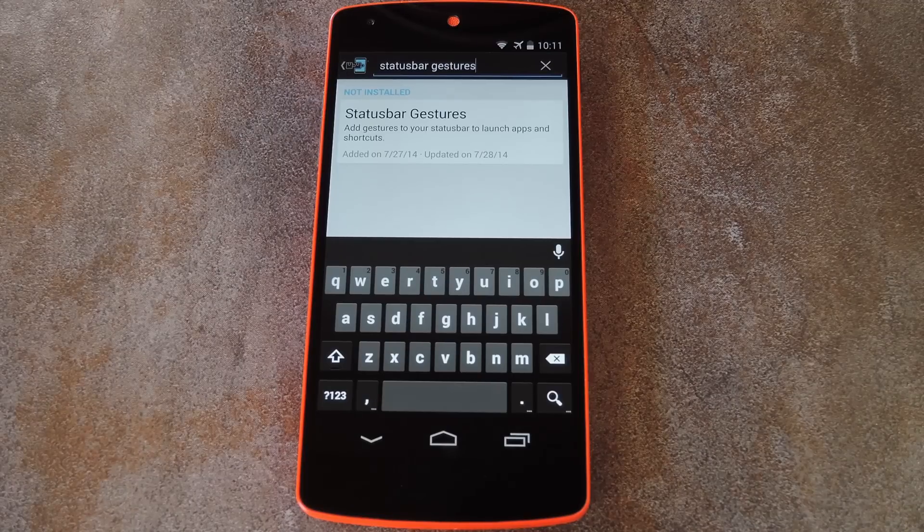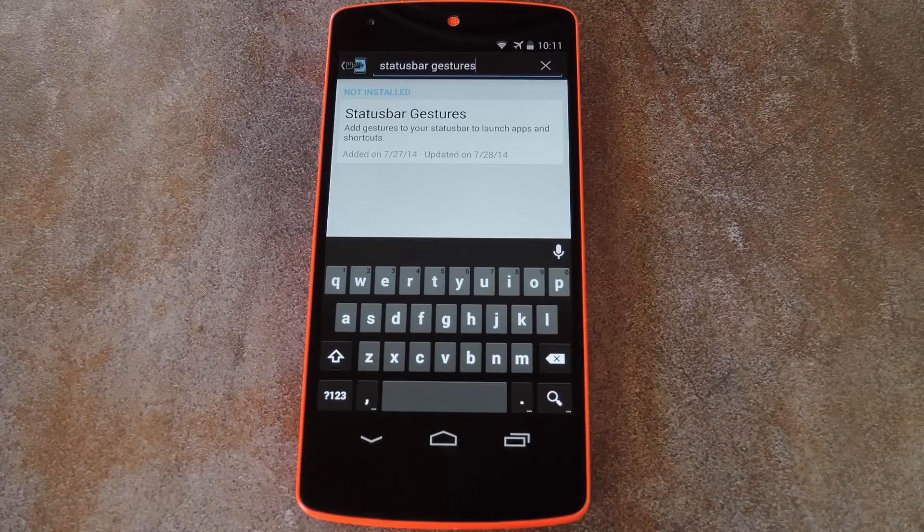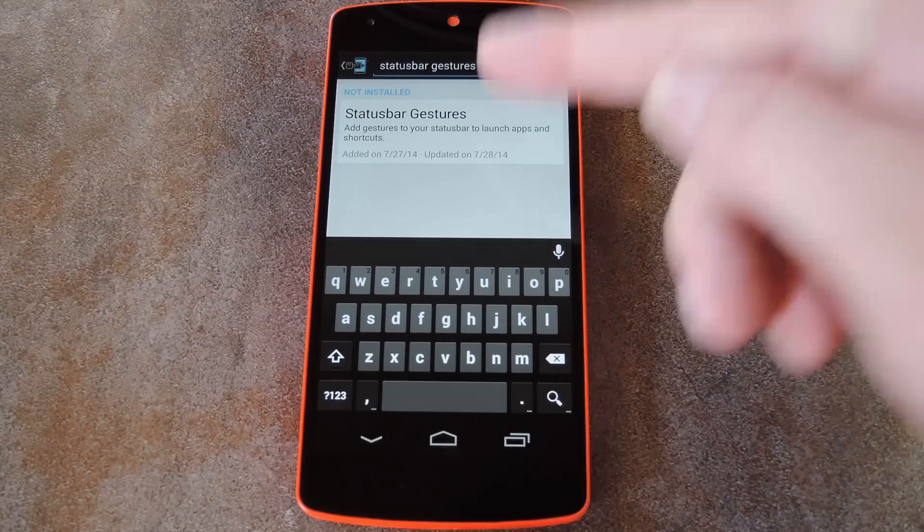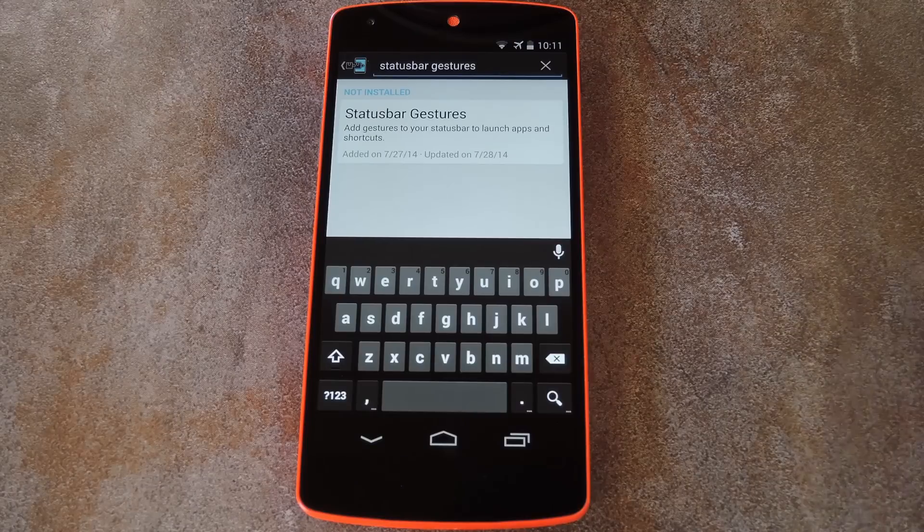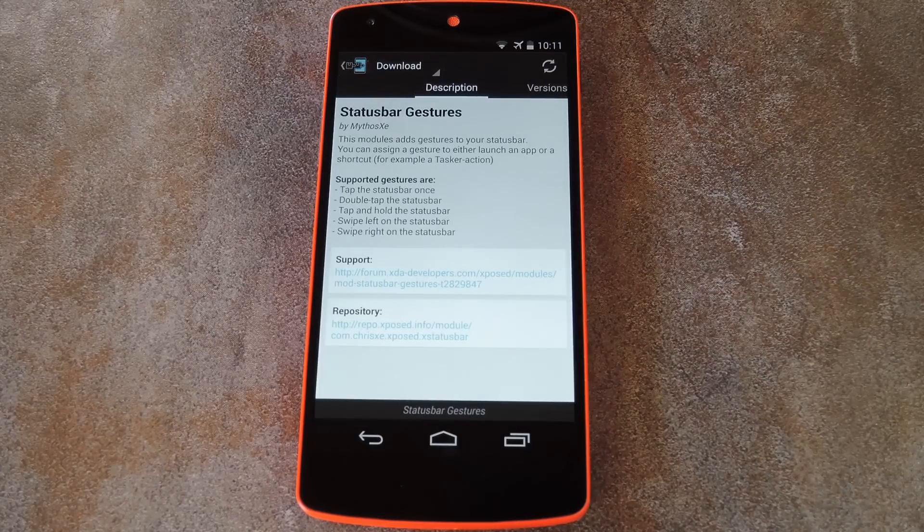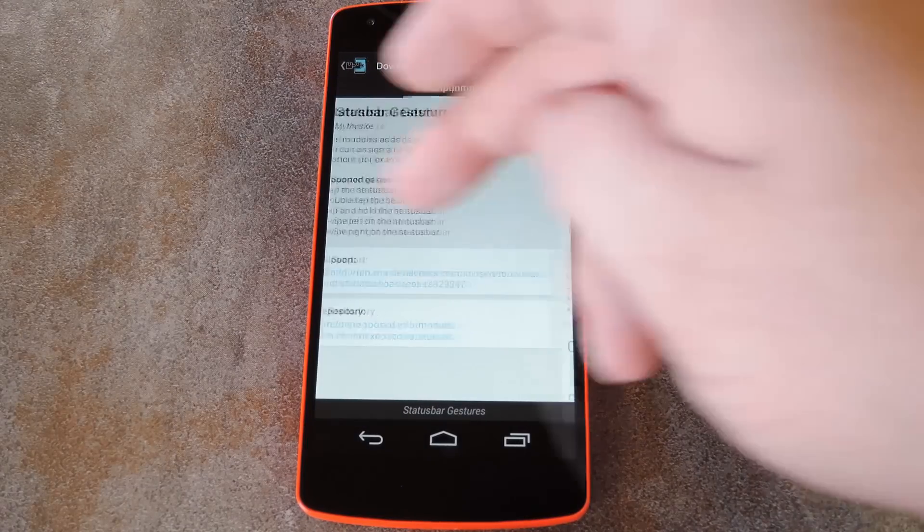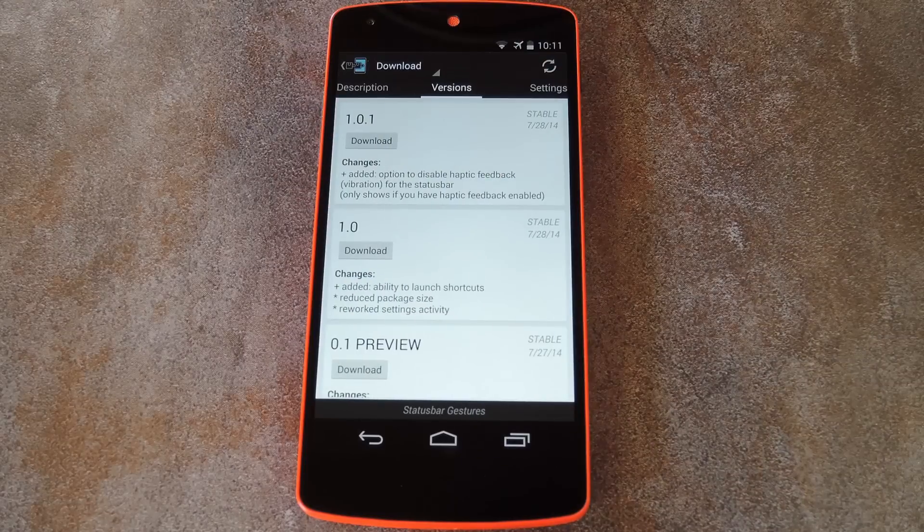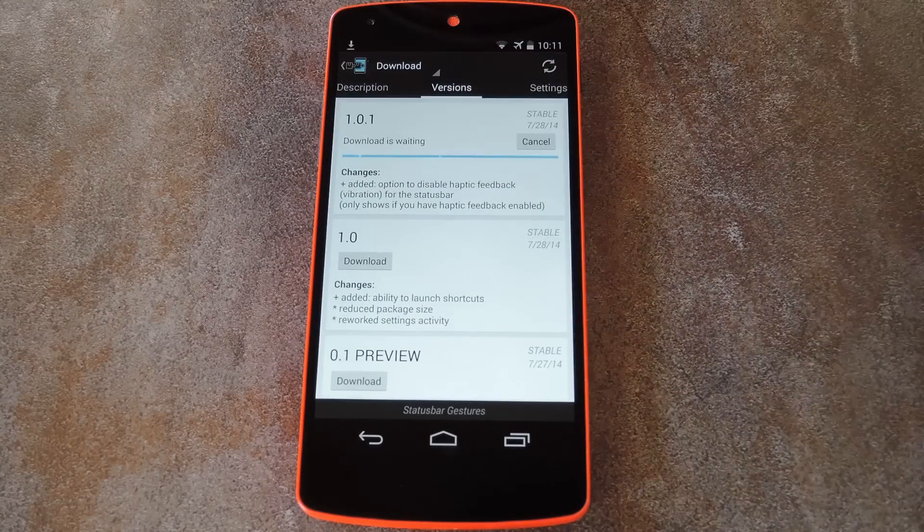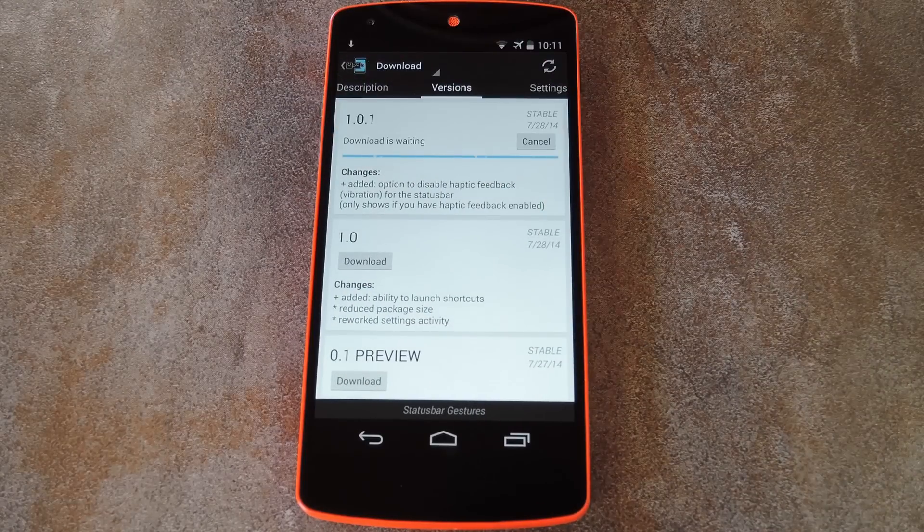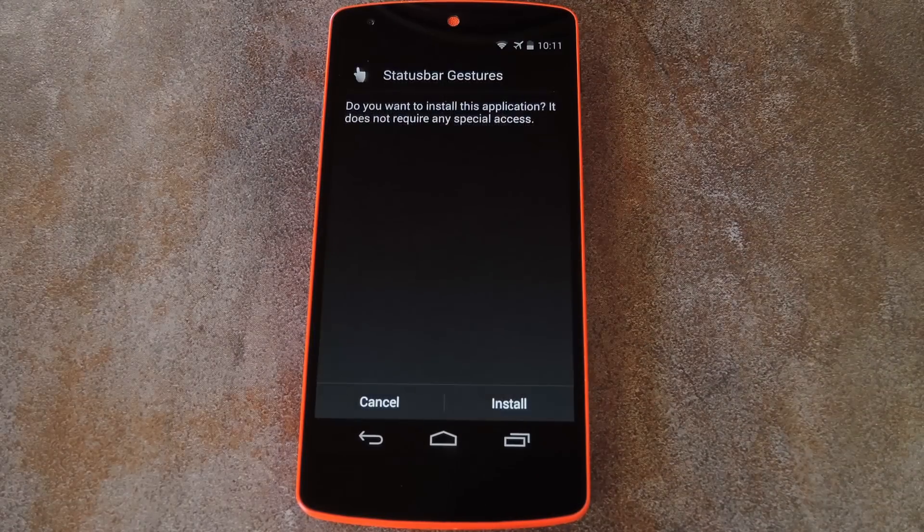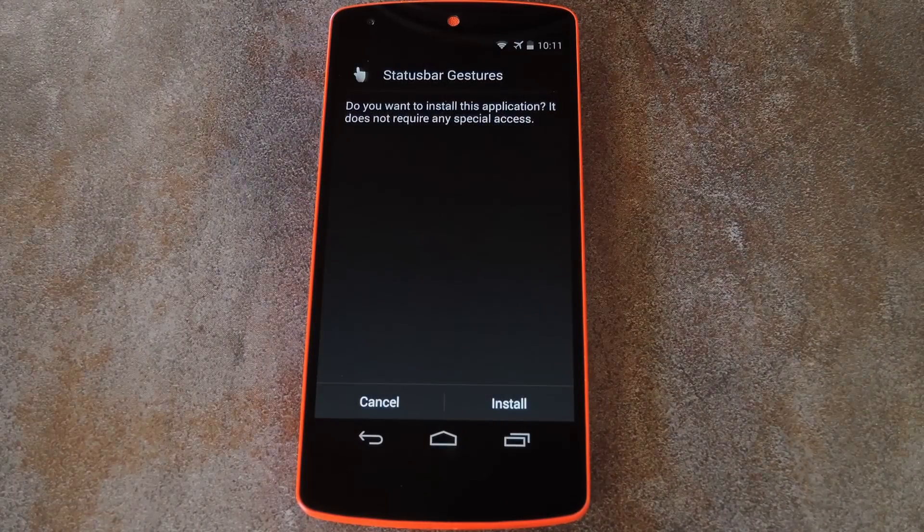Beyond that, the first step is to head to the download section of your Xposed installer app and search status bar gestures. From here just tap the top result, then swipe over to the versions tab. Hit the download button on the most recent entry here, and after a few seconds the installer should come right up.